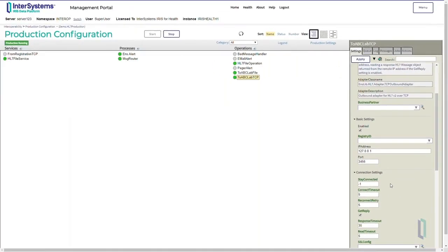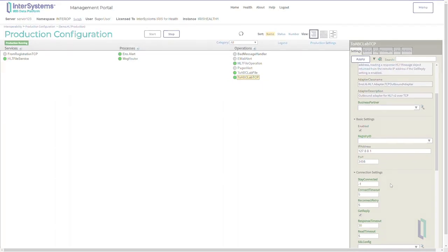Now you have learned how to copy an existing component. This approach is a fast and efficient way to create a new component that is similar to an existing one.